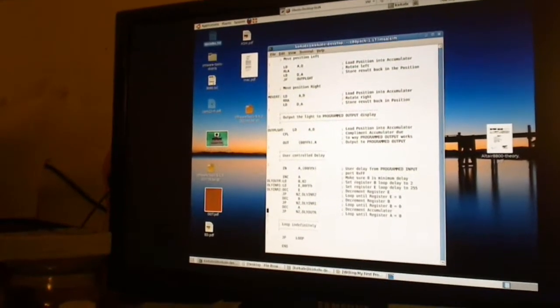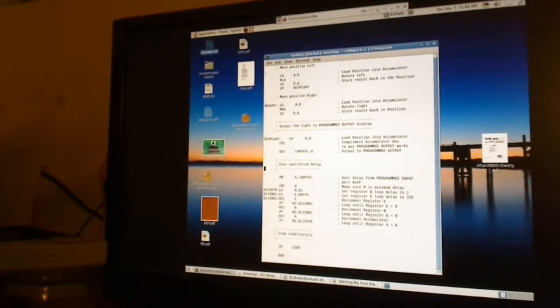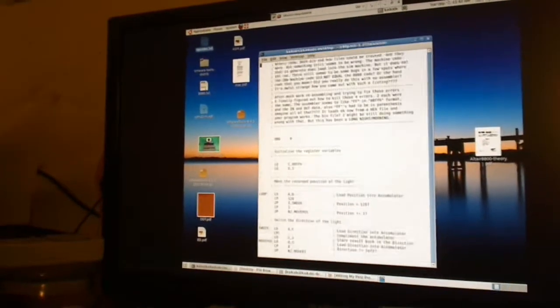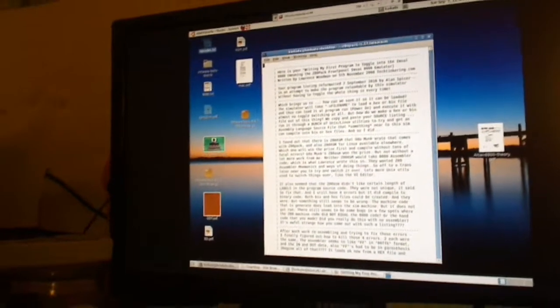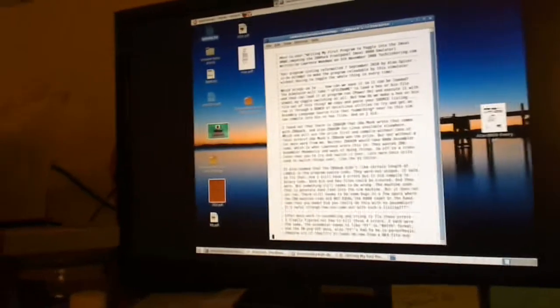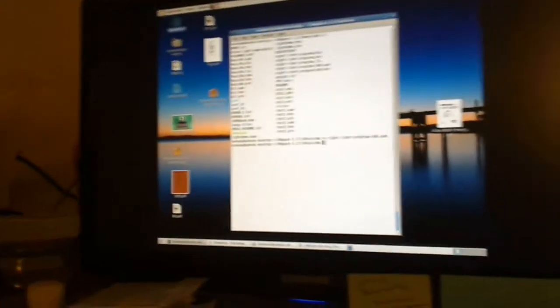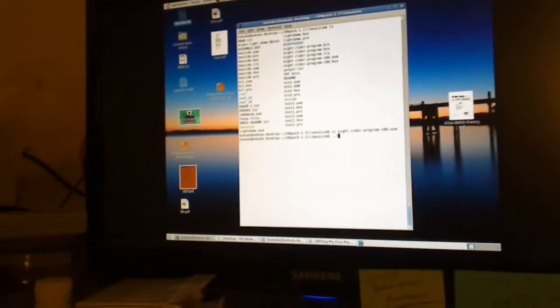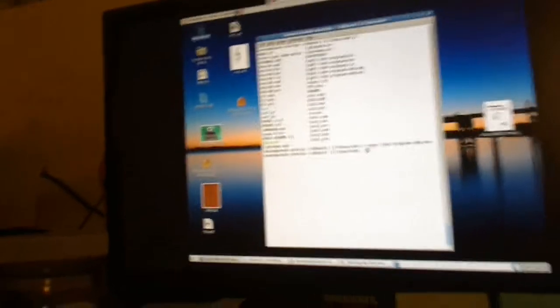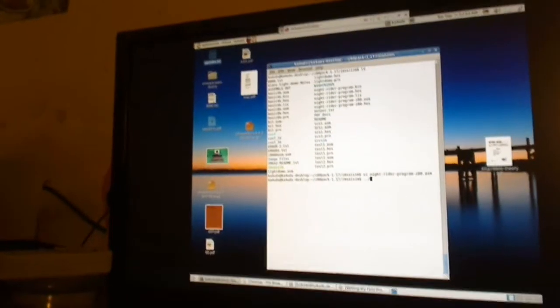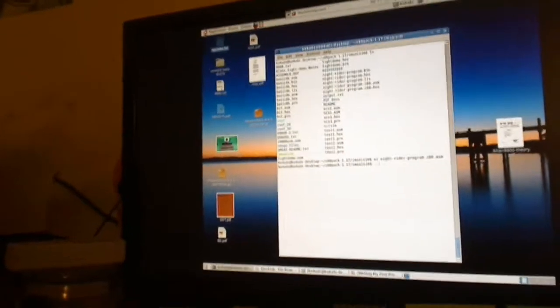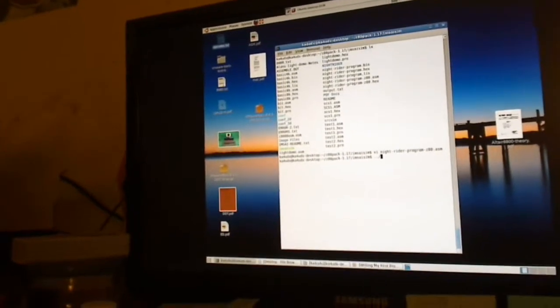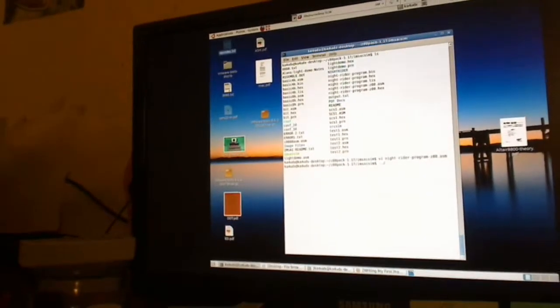There were some parentheses missing in the in and out statements and stuff like that. After solving a number of problems I finally was able to get it to compile with the Z80 assembler, Z80SM, that the guy that made this Z80 pack provided.